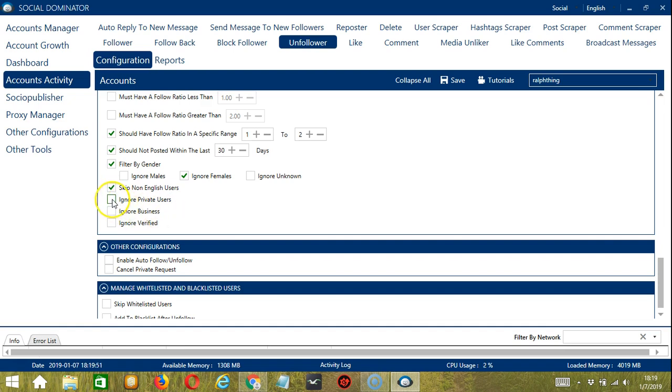You can ignore private users if you only want to unfollow public profiles. You can also ignore business profiles and verified users if you don't want to unfollow them.